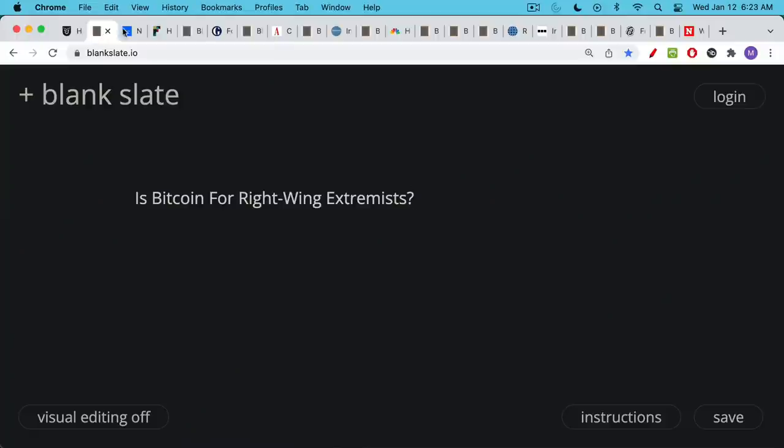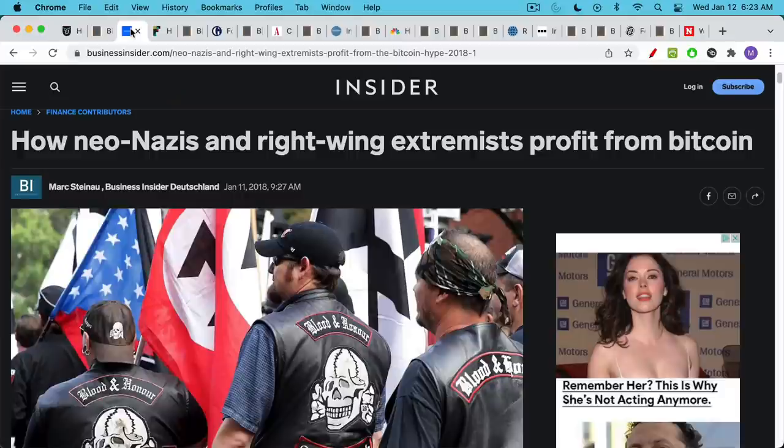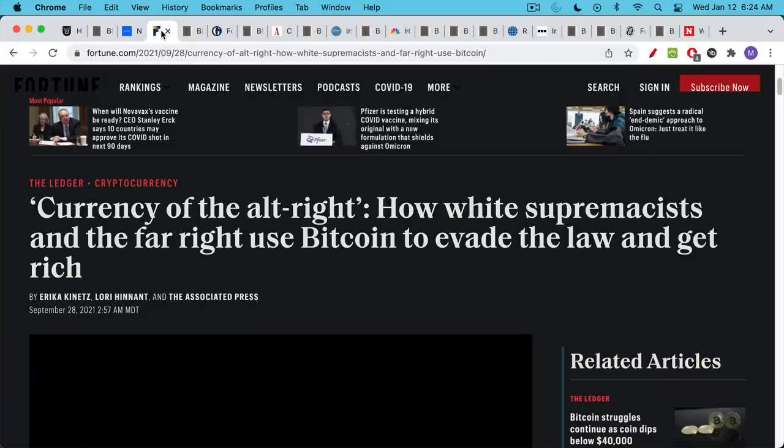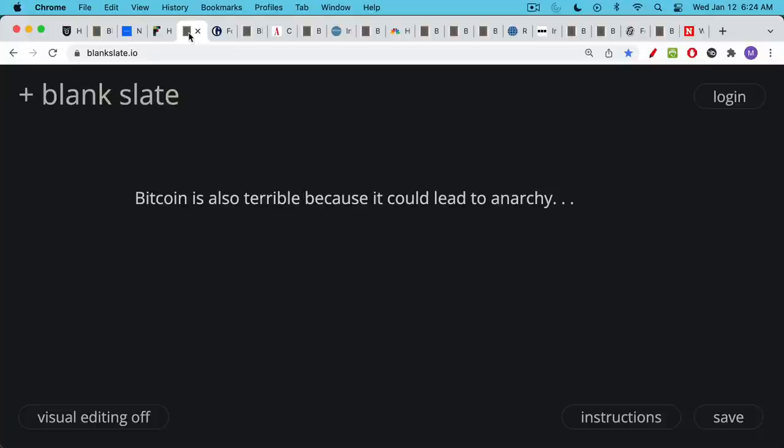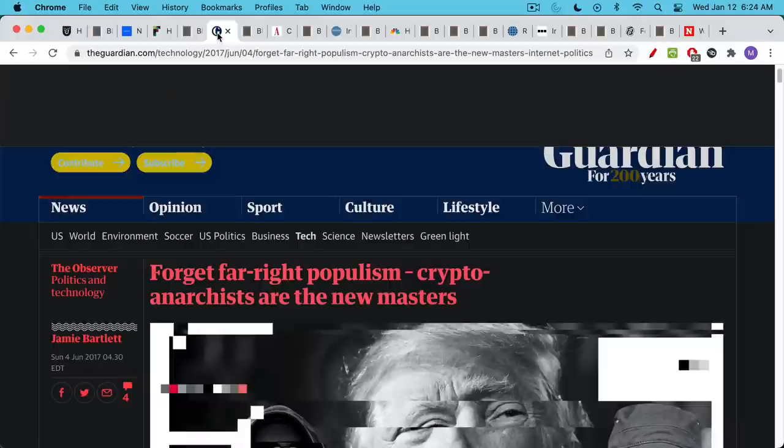And I would have to say the answer to that is yes. I'm going to link to two articles here about the neo-Nazis, the far-right wing, as well as white supremacists and the alt-right. It does appear that Bitcoin is being used by these groups, but it gets actually even worse than that because Bitcoin could also lead to anarchy in our society. It's being actively used by anarchists, but that's not it.